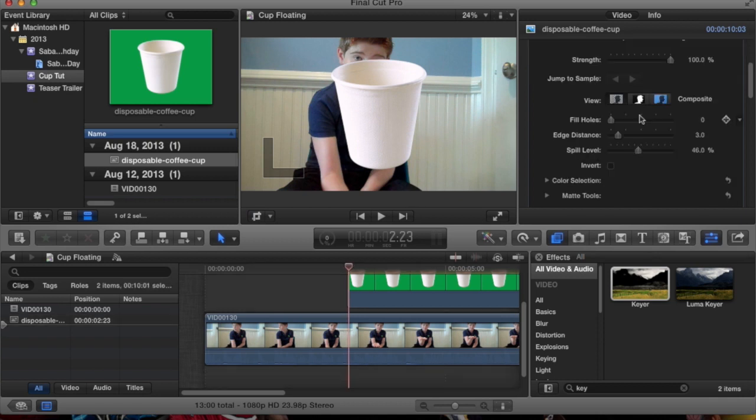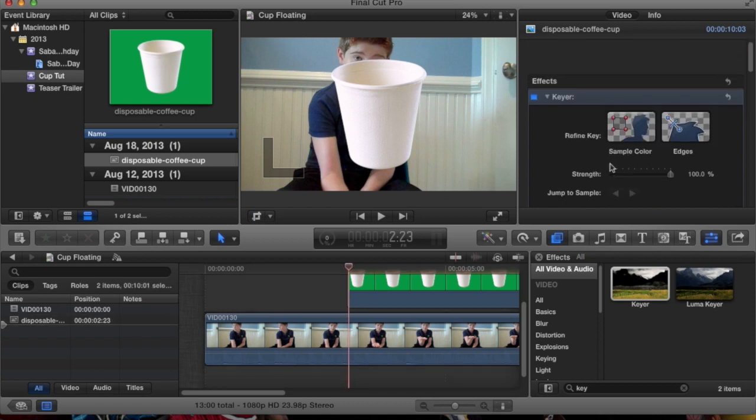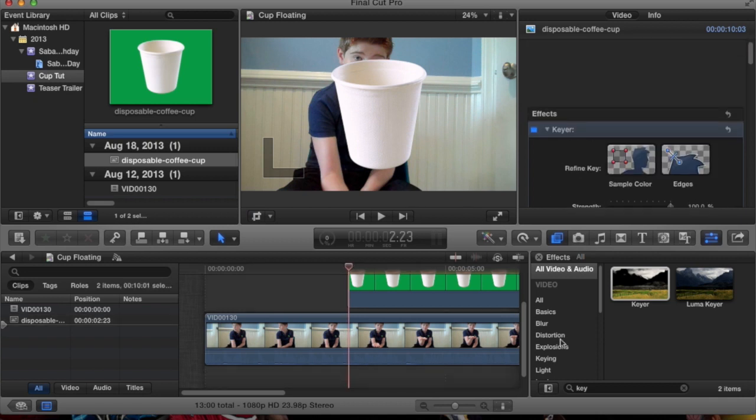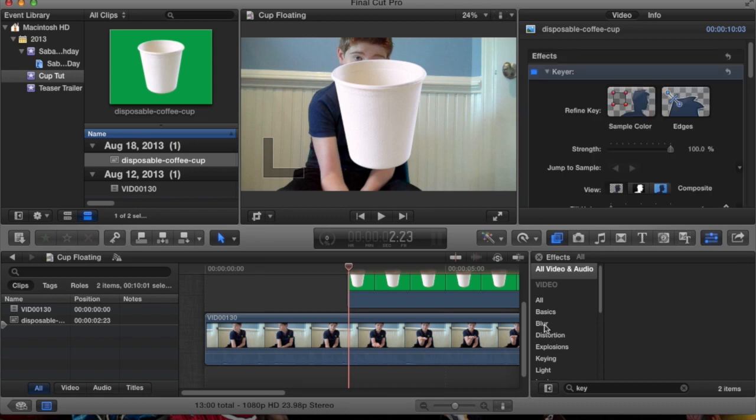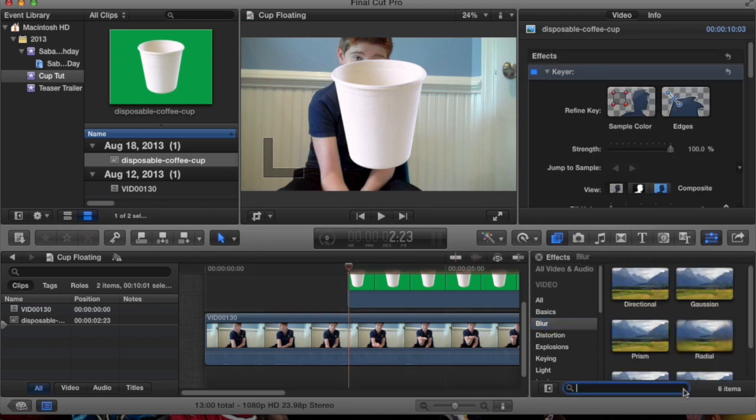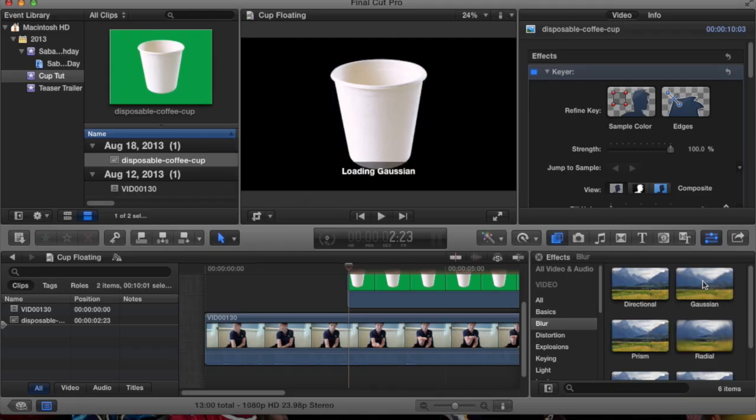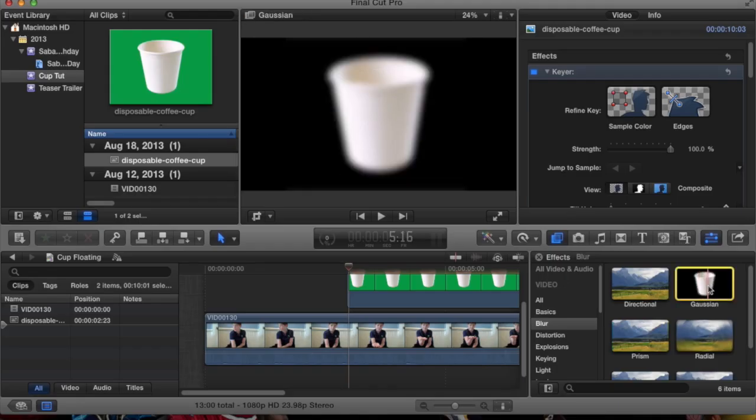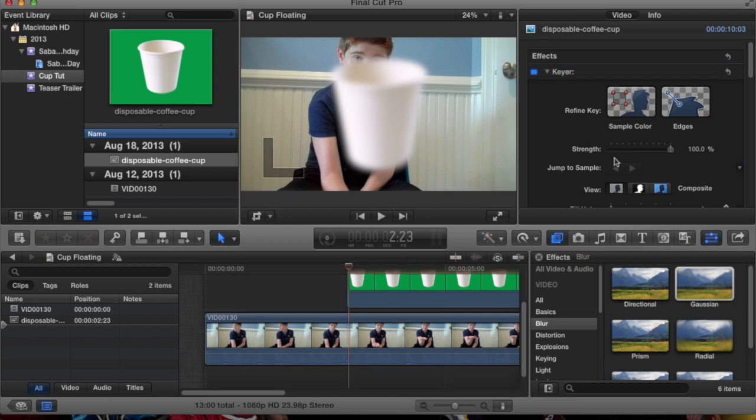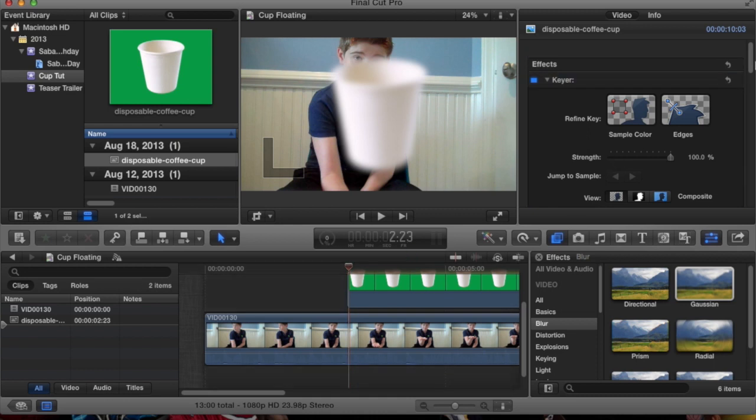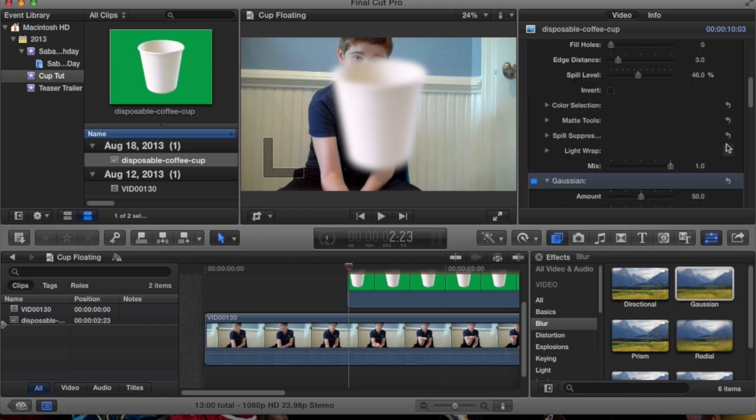It doesn't really match in too much with my video. So what you should do is go to blurs and find the Gaussian blur, and drag it onto the cup. Now, you see it gets very blurry. You don't like that.